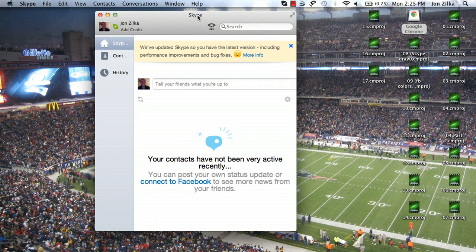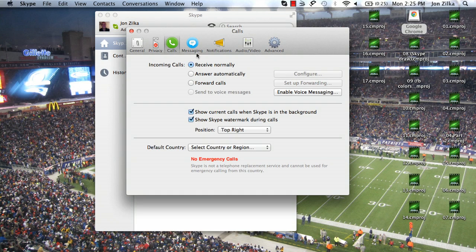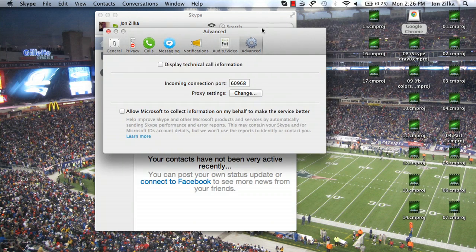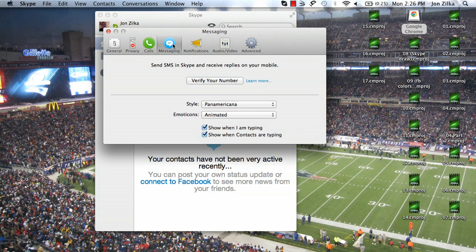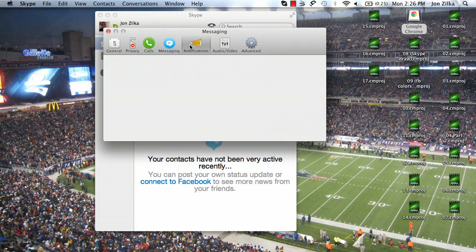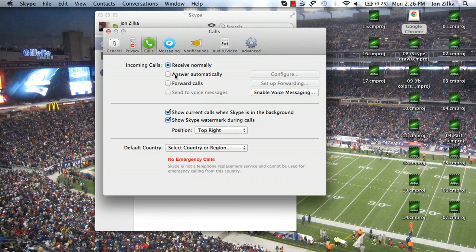Set up your account for home, whichever you'd like to call that, and go to Skype, Preferences, and then go to Calls. In Incoming Calls, click Answer Automatically, which means anything that comes in, Skype is going to pick up and immediately answer no matter what.